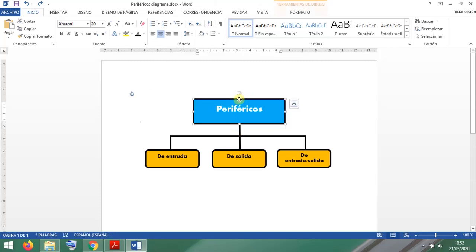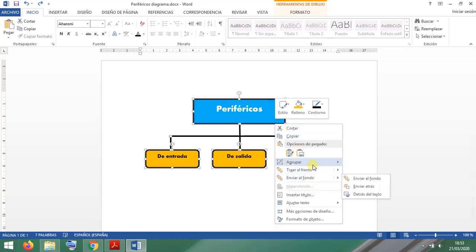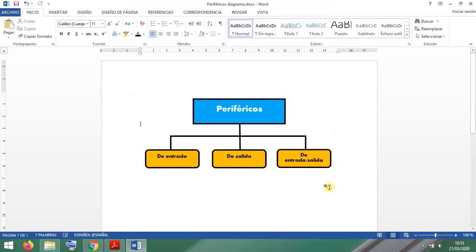Let me do it again — I select them one by one while holding Ctrl, clicking each shape and line. You can also right-click and there you go: Group. That's nice.